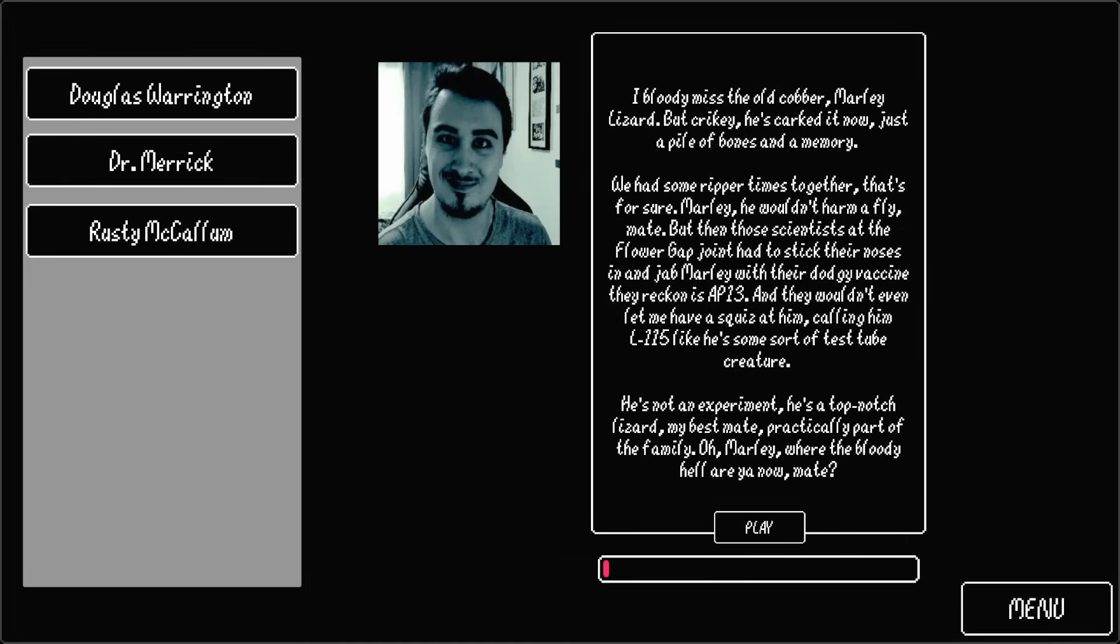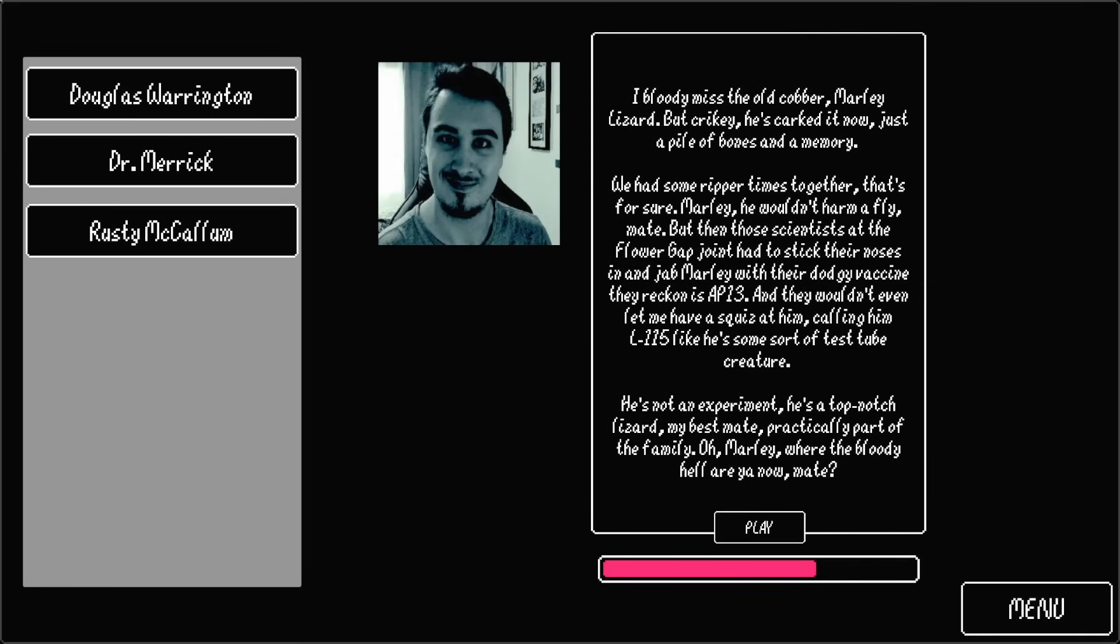I bloody miss the old cobra, Marley Lizard. But crikey, he's cracked it now. Just a pile of bones and a memory. We had some ripper times together, that's for sure. Marley, he wouldn't harm a fly mate. But then those scientists at the Flower Gap Joint just had to stick their noses in and jab Marley with their dodgy vaccine they reckon is AP-13. And they wouldn't even let me have a look at him, calling him L-115, like he's some sort of test tube creature. He's not an experiment. He's a top-notch lizard, my best mate. Practically a part of the family. Oh Marley, where the bloody hell are you now mate?